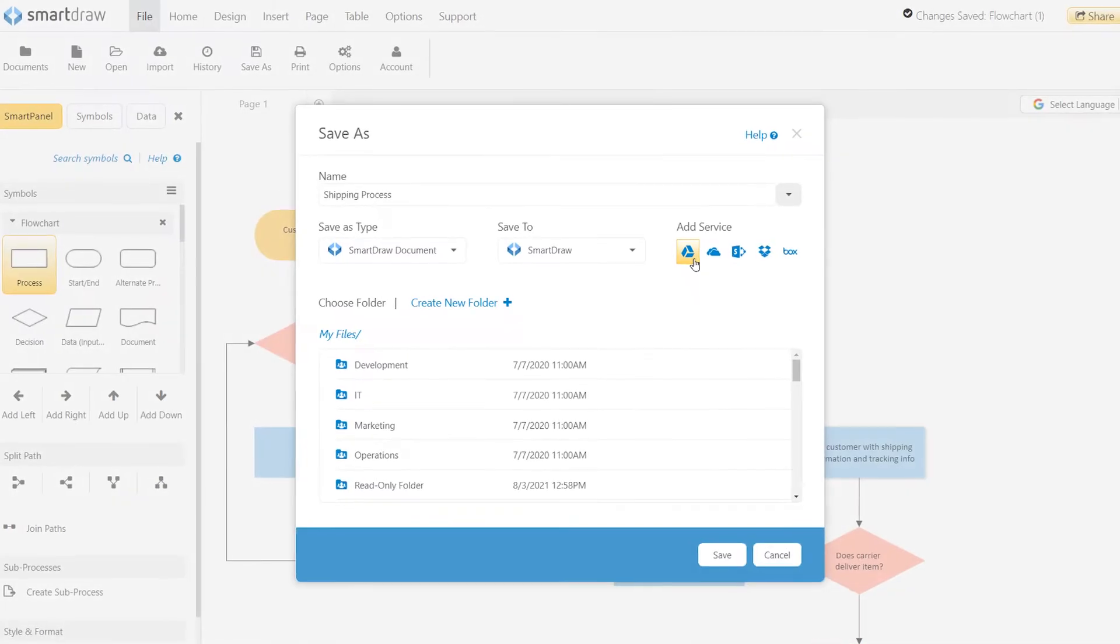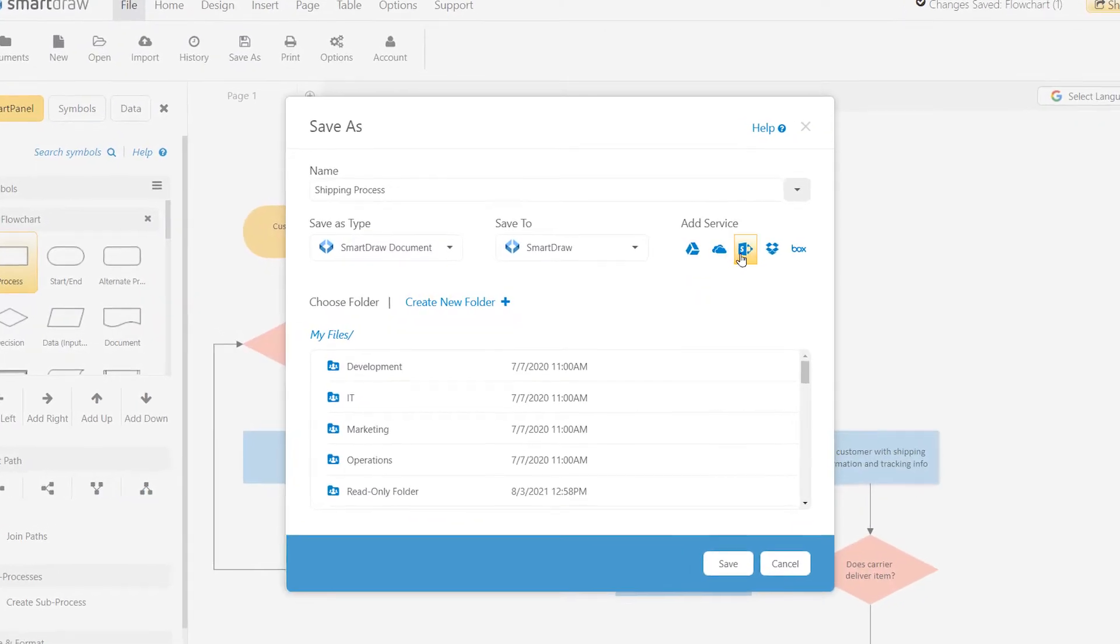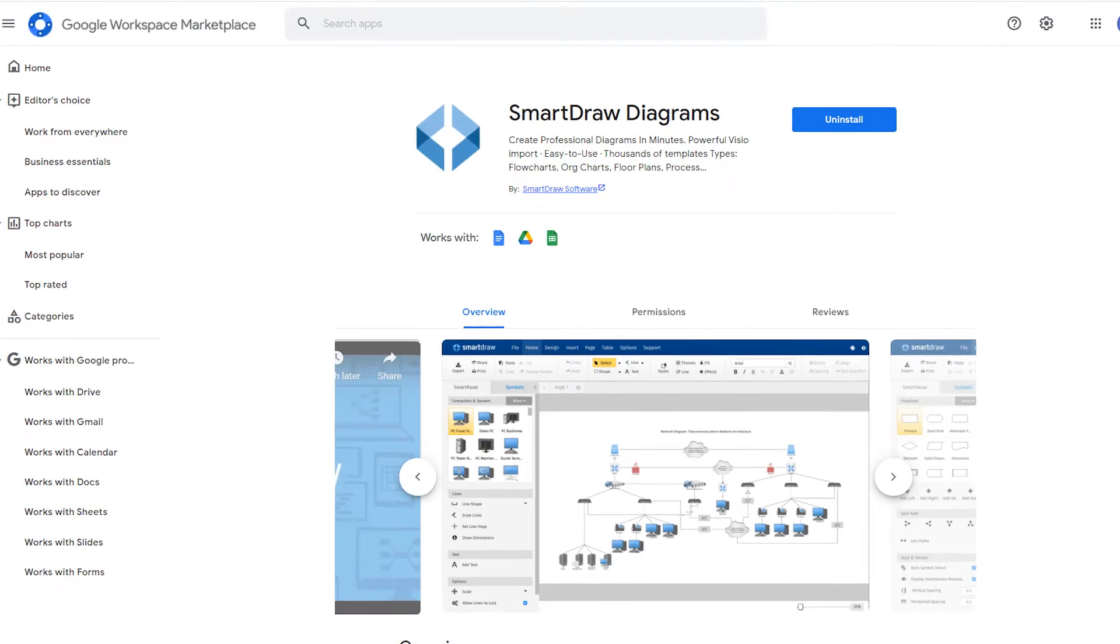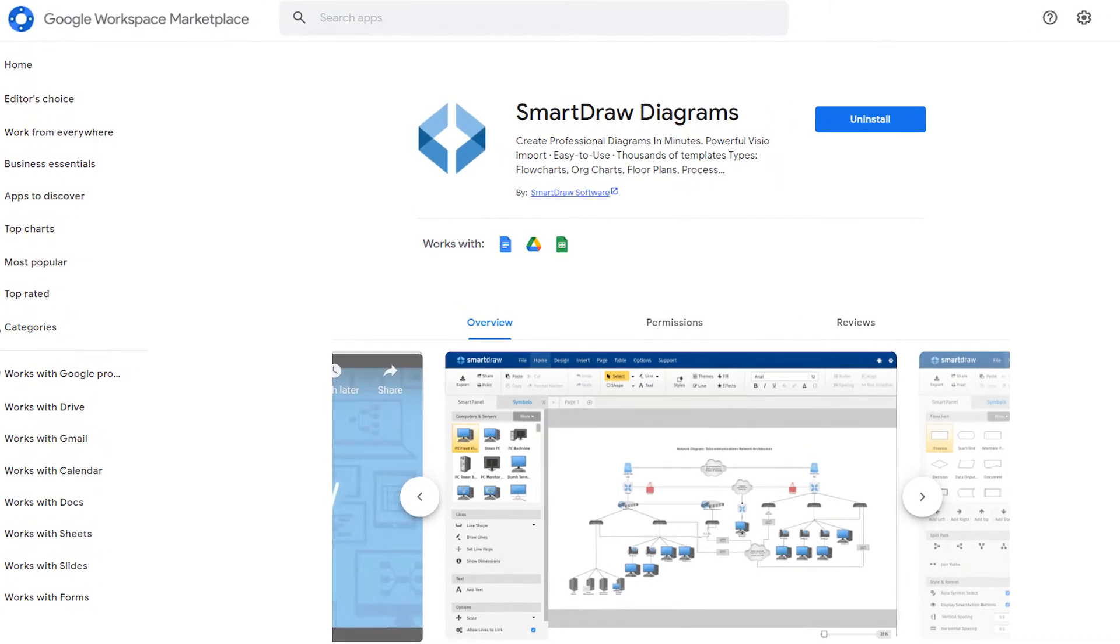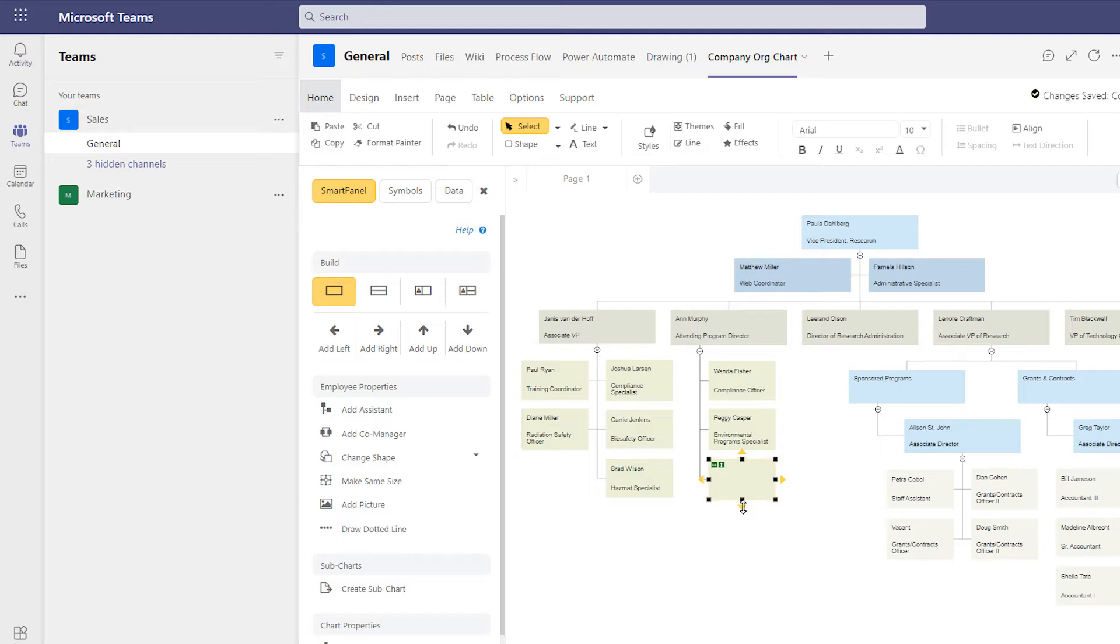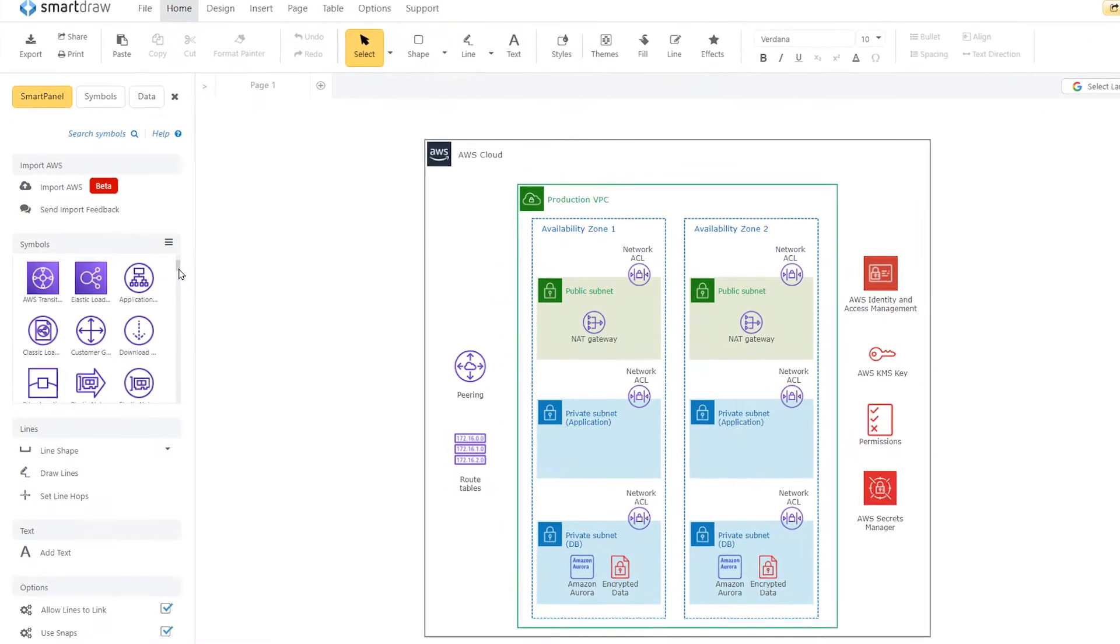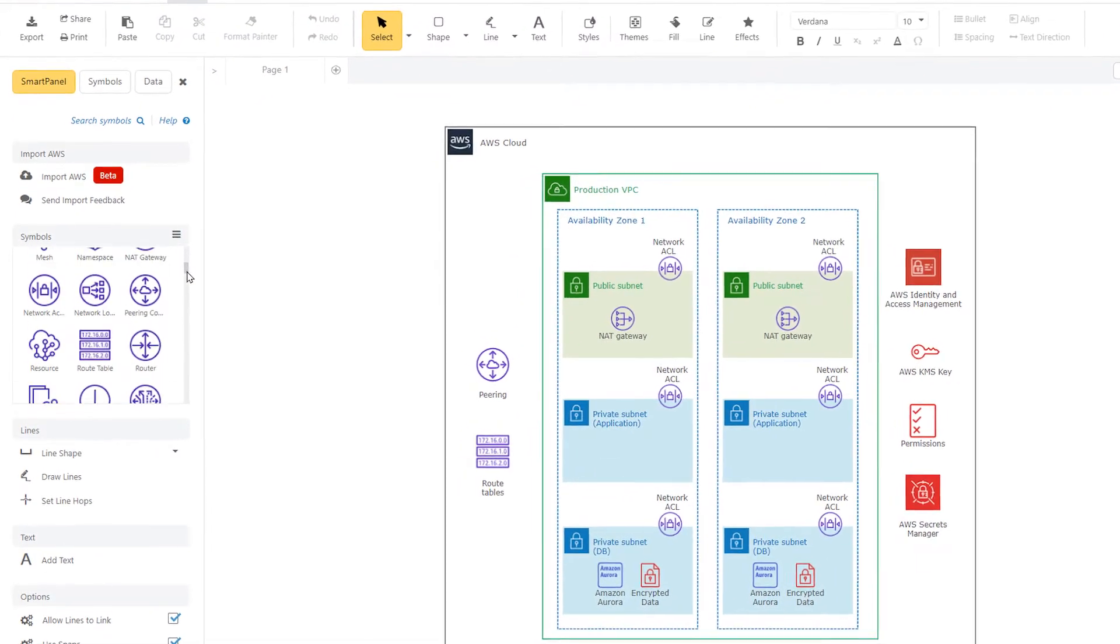SmartDraw integrates seamlessly with the tools you already use, like Google Workspace, Microsoft Teams and Office, Confluence, AWS, and more.